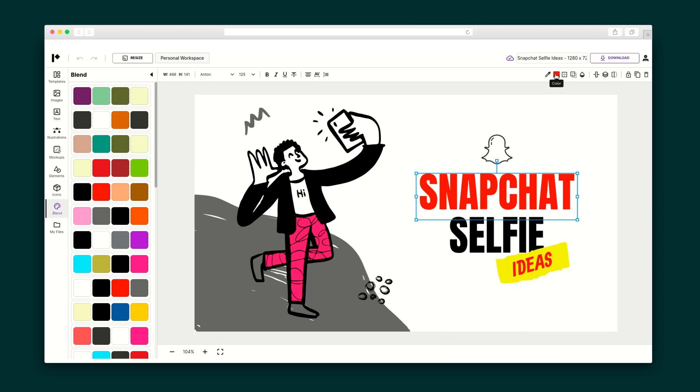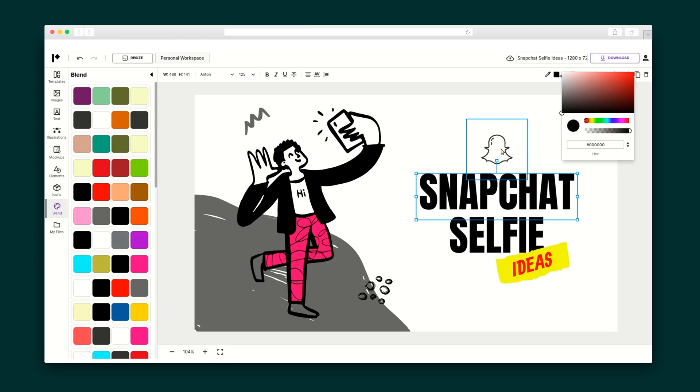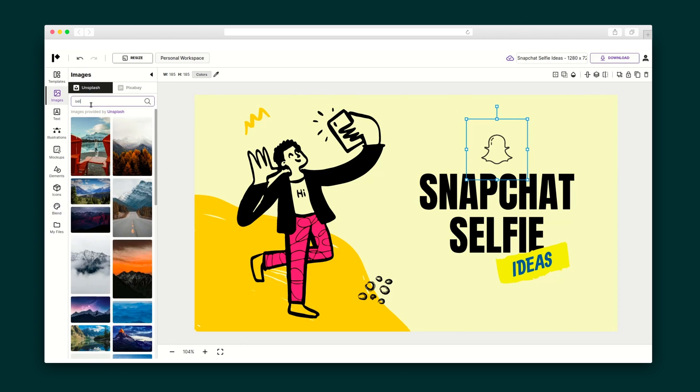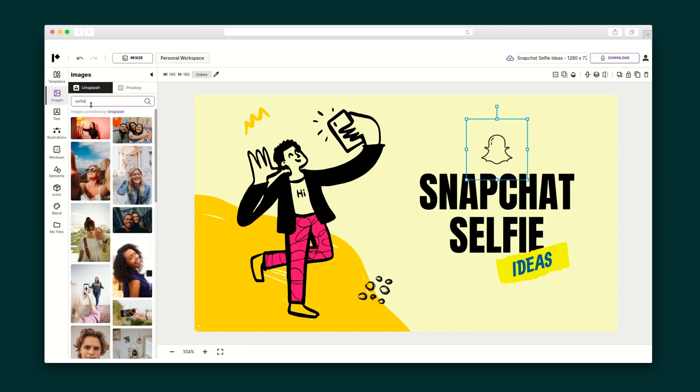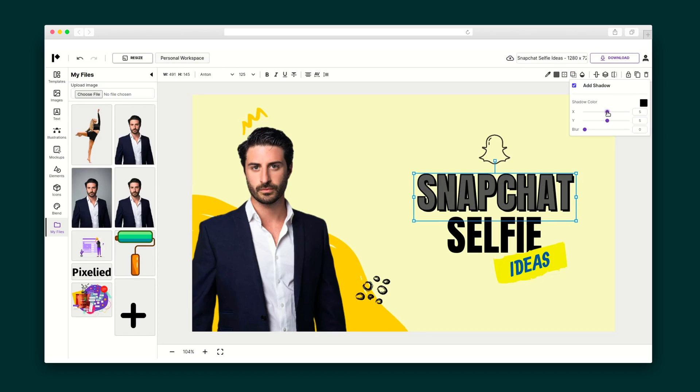So I have landed on my template, and I am taken to the editor where I can customize the graphic to my liking by changing up the text, colors, illustrations, and much more. I'm going to add a photo by searching through 3 million royalty-free images and have some fun with the text by adding borders and shadows.